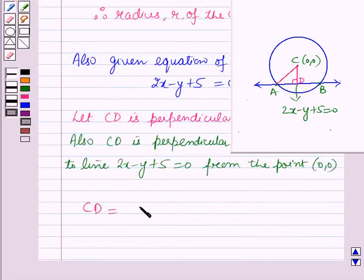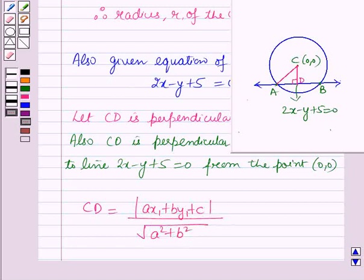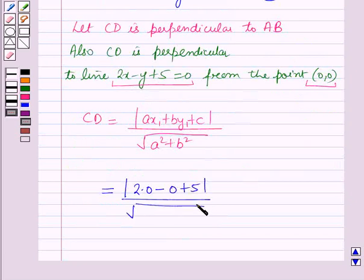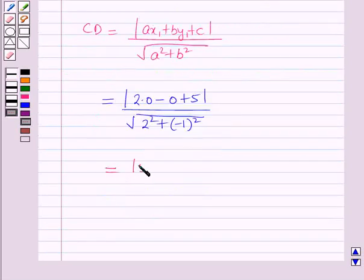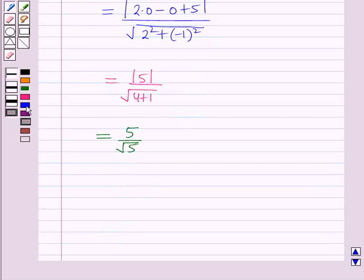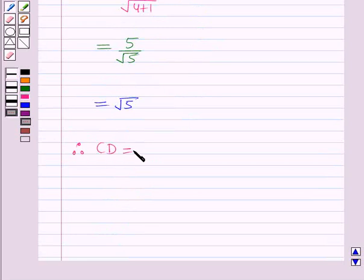The distance CD equals mod of (ax1 plus by1 plus c) upon square root of (a squared plus b squared), where the line is ax plus by plus c equal to 0 and the point is (x1, y1). Putting in the values: CD equals mod of (2×0 minus 0 plus 5) upon square root of (2 squared plus (−1) squared) equals mod of 5 over square root of (4 plus 1) equals 5 over root 5, which equals root 5. Therefore distance CD is root 5 units.